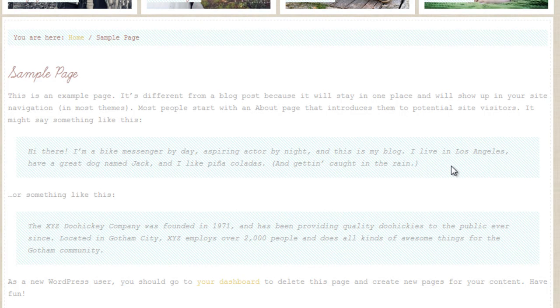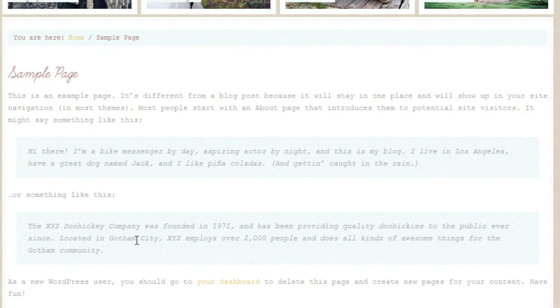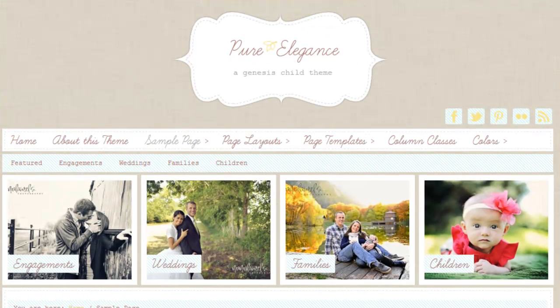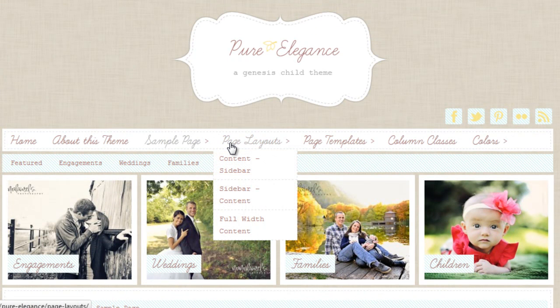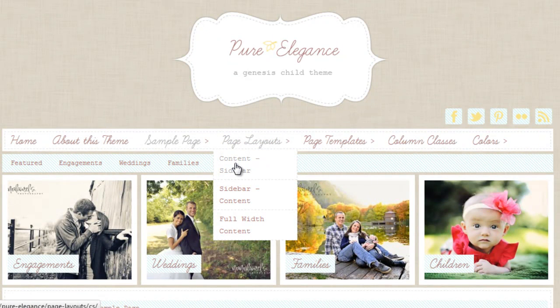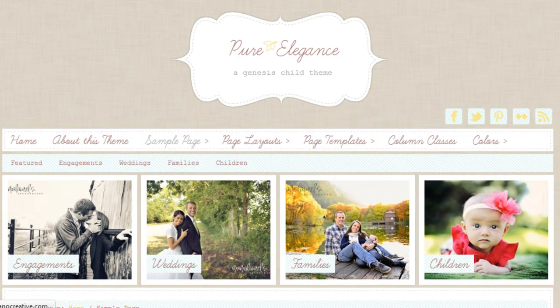And it looks something like this or this. Now let's go check out the page layouts. There's content sidebar, sidebar content, and full width. Let's look at the sidebar content.